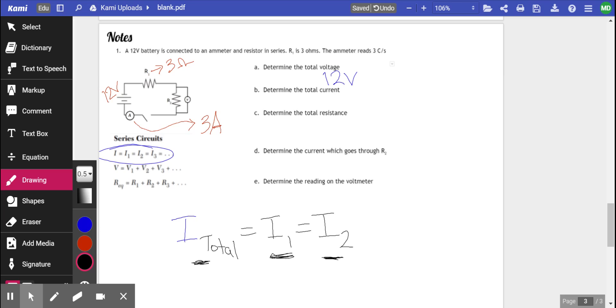So, if we know the current anywhere in this circuit, at any location, we know the total current also.